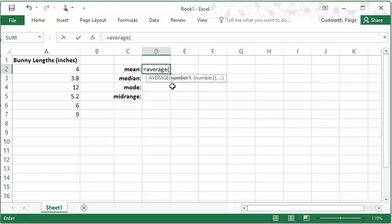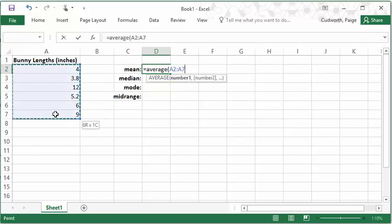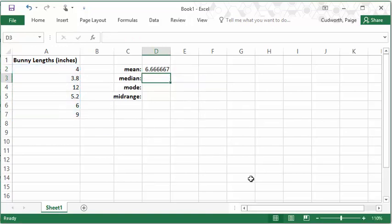And then all you have to do is either type in the numbers, each separated by a comma, or in this case I already have my numbers in the list, so I just highlight those boxes, close my parentheses, and there's my mean.